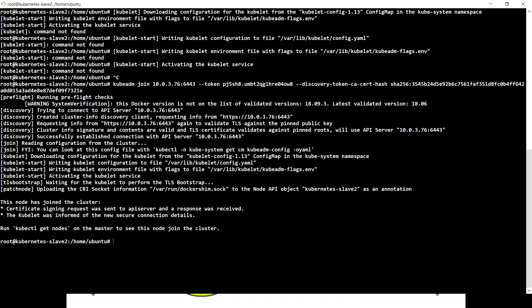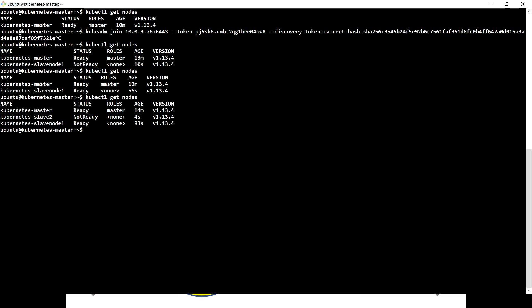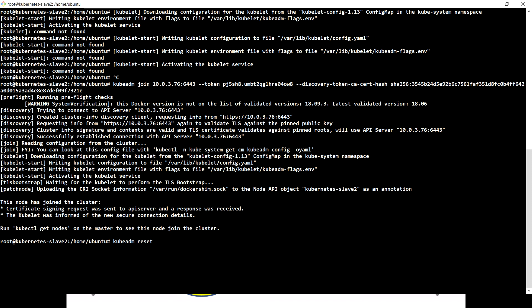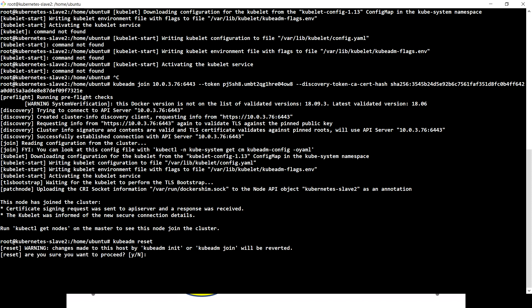If for any reason you want to leave the cluster, you have to use the kubeadm reset command. Running kubeadm reset on slave 2 — let's see what happens. All two machines had joined the Kubernetes cluster. You can see the warning message: changes made to this host by kubeadm init or kubeadm join will be reverted. Since we ran kubeadm join, that is going to be reverted.